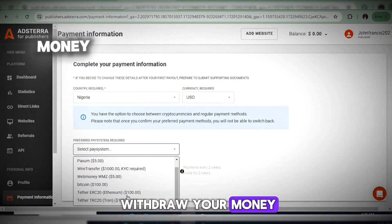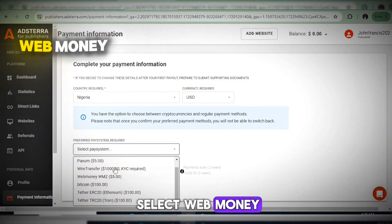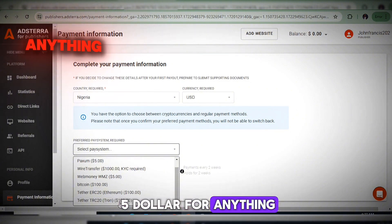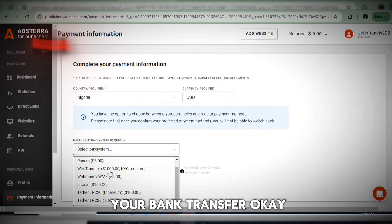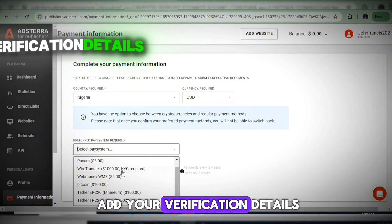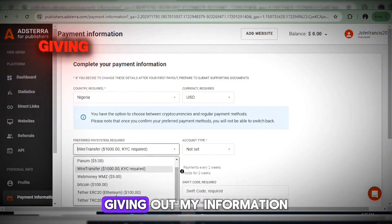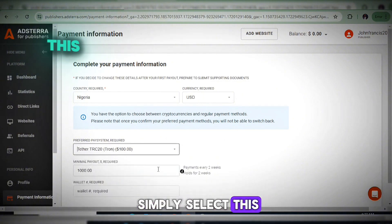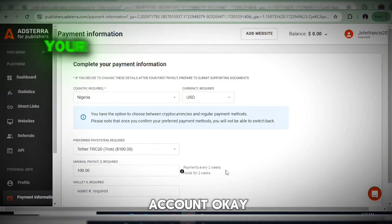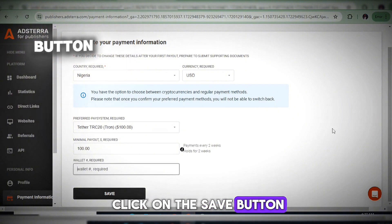If you want to withdraw sooner, select WebMoney or Paxum — these allow you to withdraw with as little as $5. Bank transfer requires KYC, meaning you must submit identity verification details. I prefer TRC20 to avoid the extra steps. Once you select TRC20, add your TRC20 wallet address and click Save.